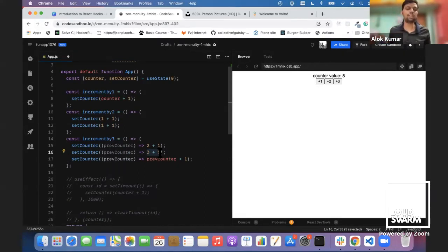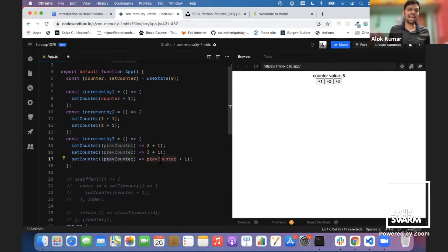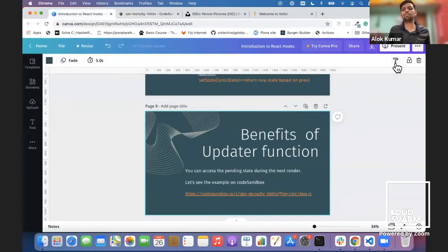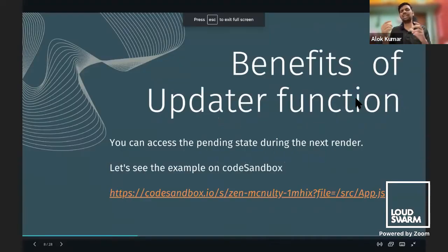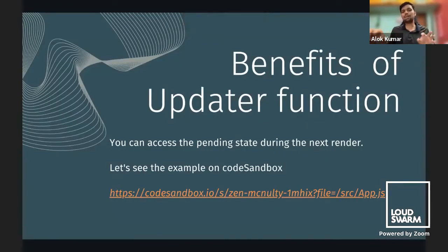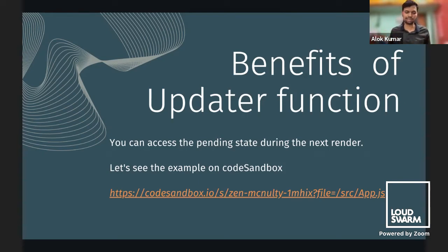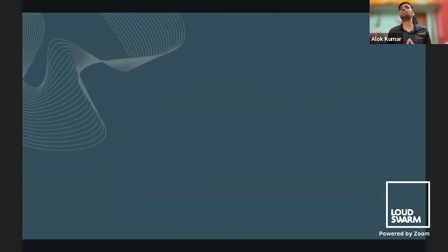When we use the updater function with plus three, React passes the pending state to each call. So each setCounter call receives the previous updated state, accumulating correctly. React stores the result in pending state and chains the calls — so we get the correct value of five. This shows the benefit: if two updates depend on each other, use the updater function instead of dispatching separately.